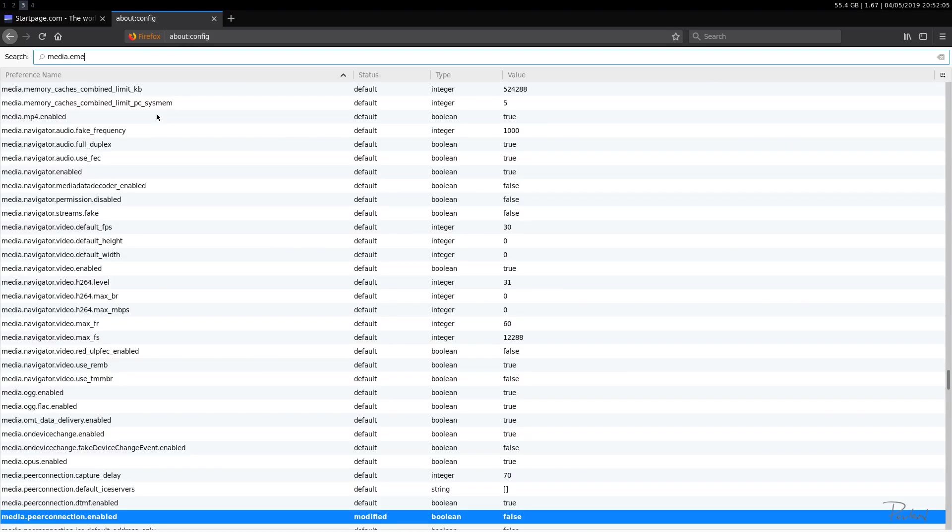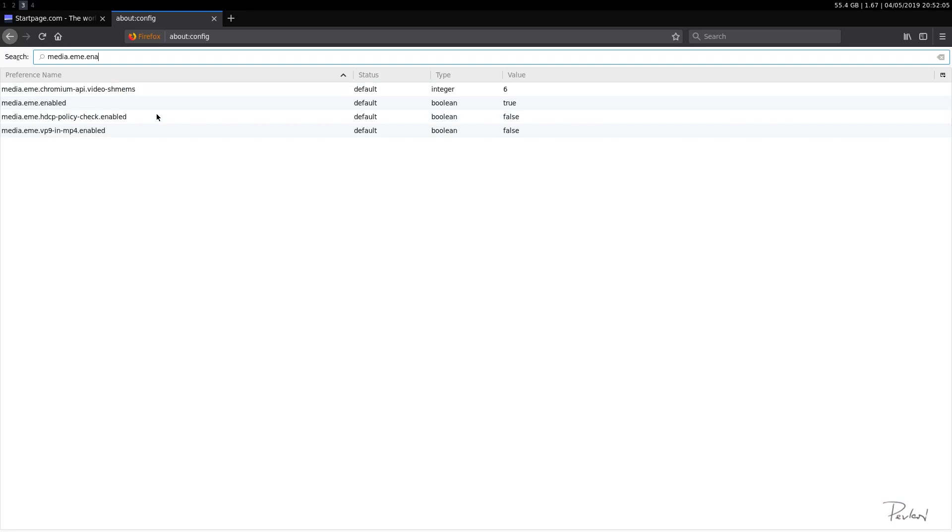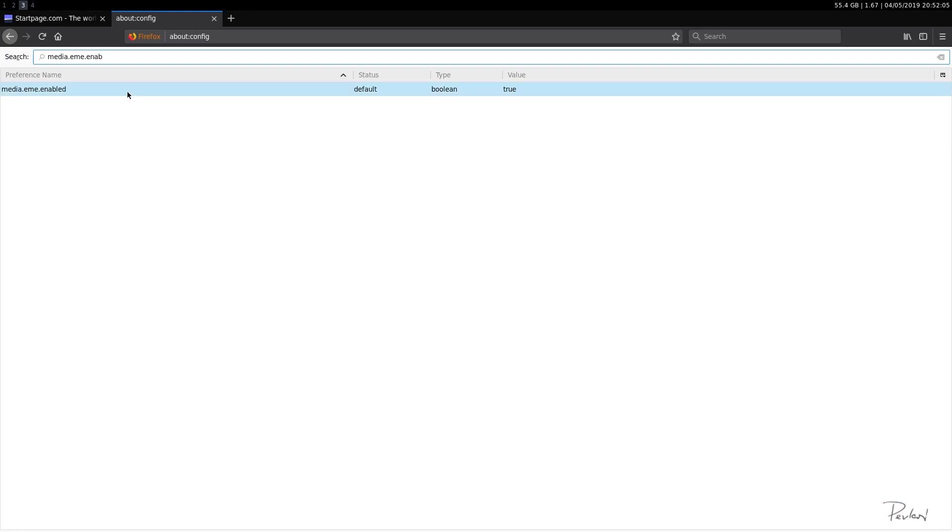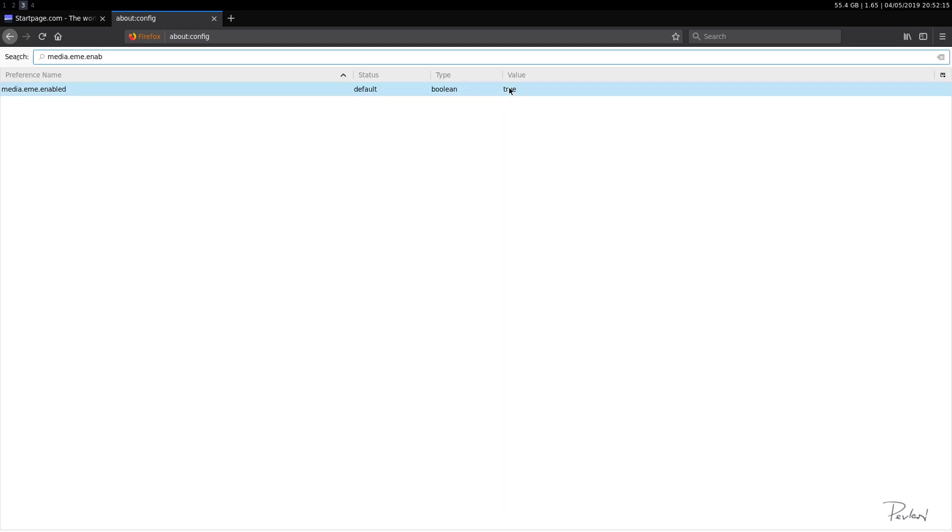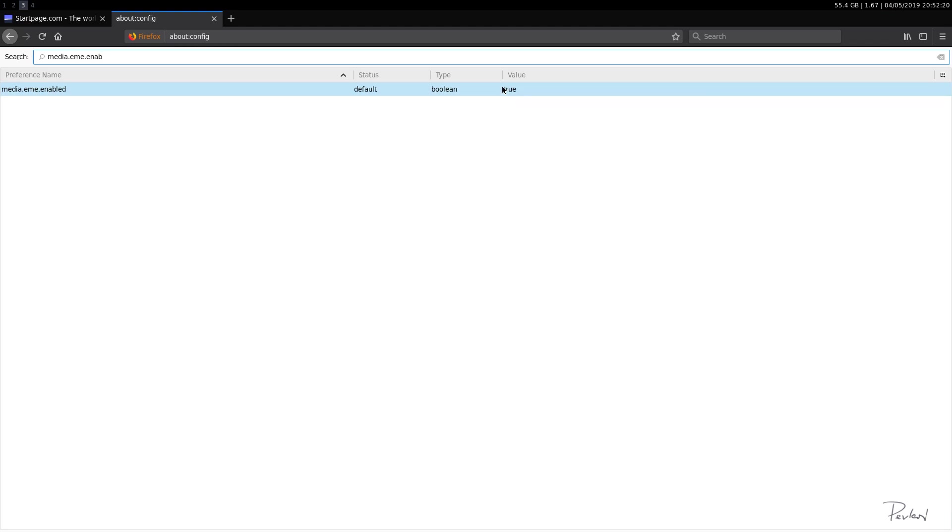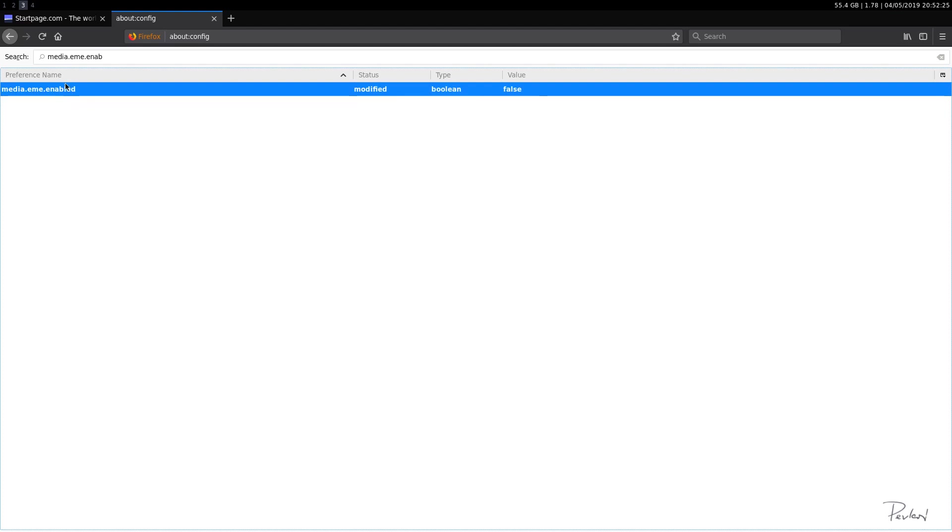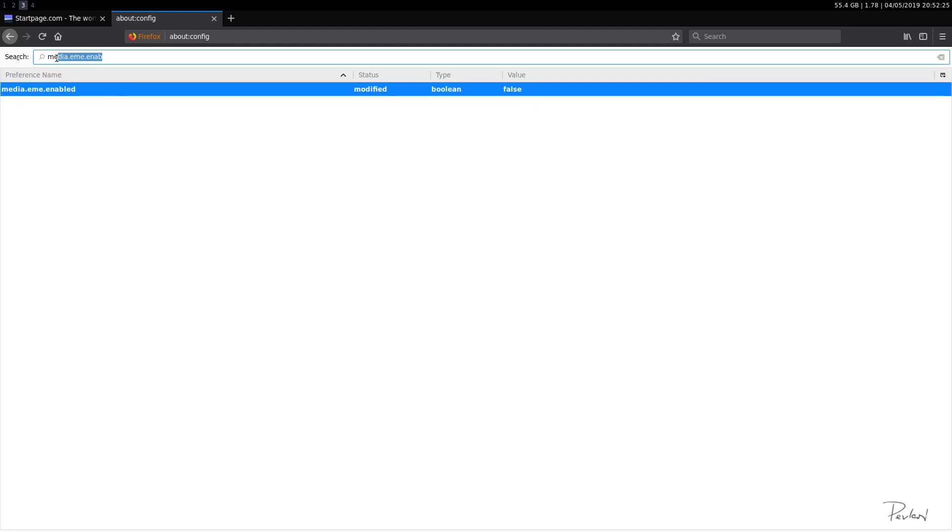Okay. What else? media.eme.enabled. This is for playing DRM content. You can leave this value for true, so you will be able to play DRM, but I'll just disable this because I really don't care.